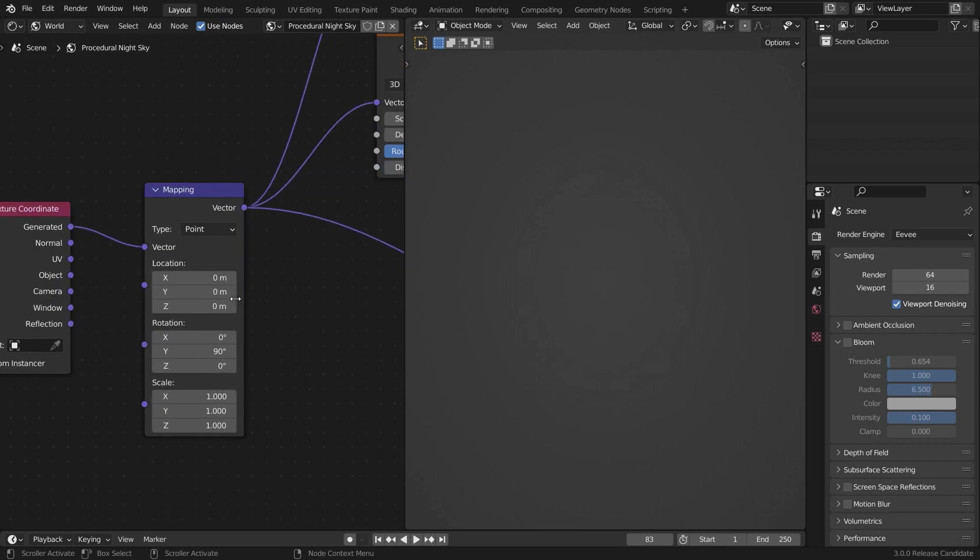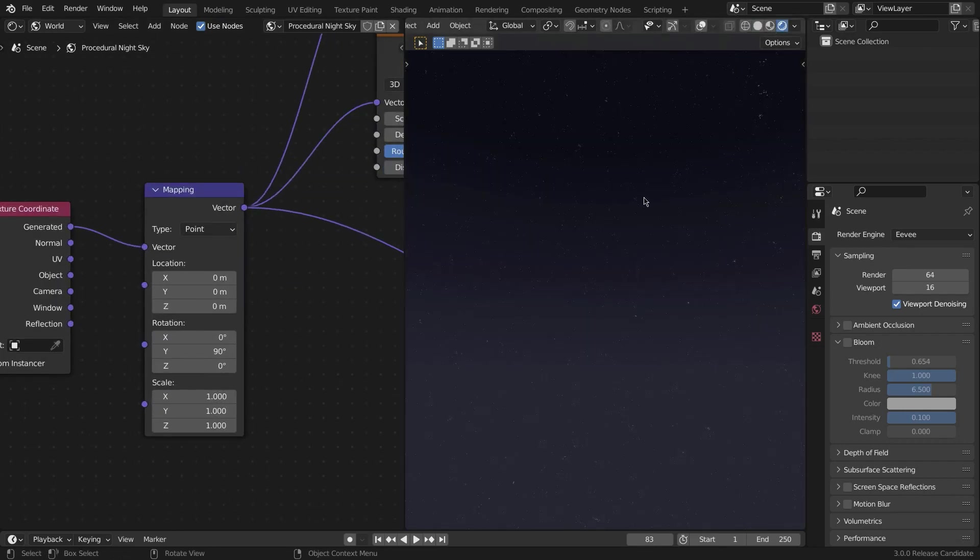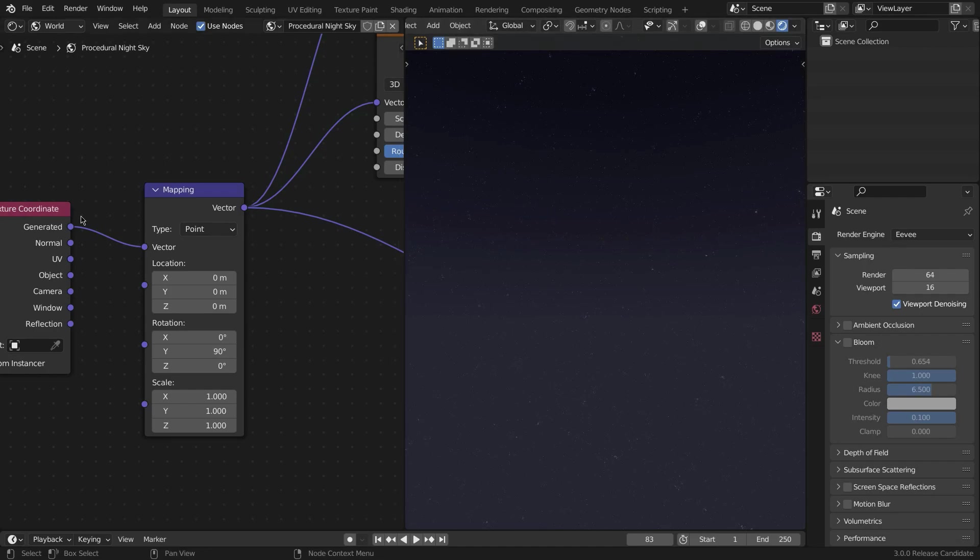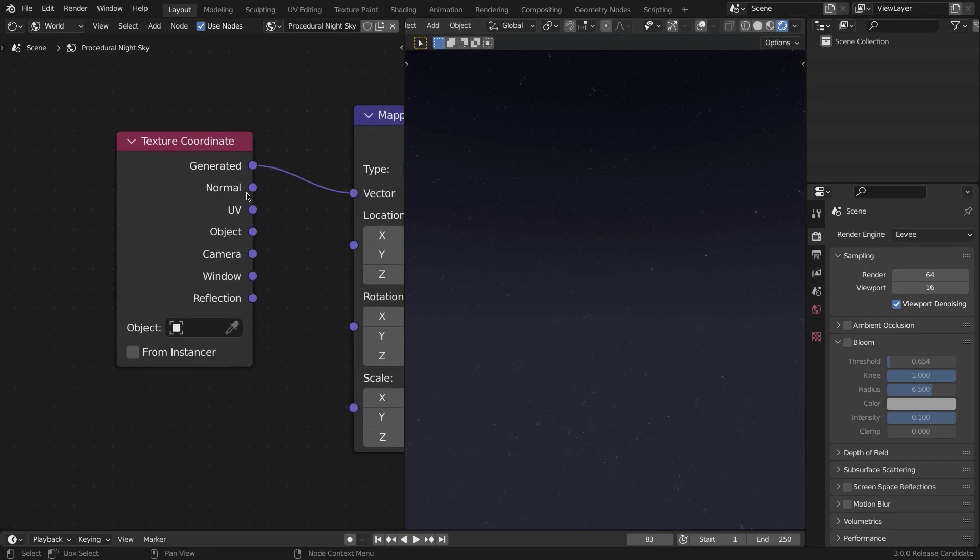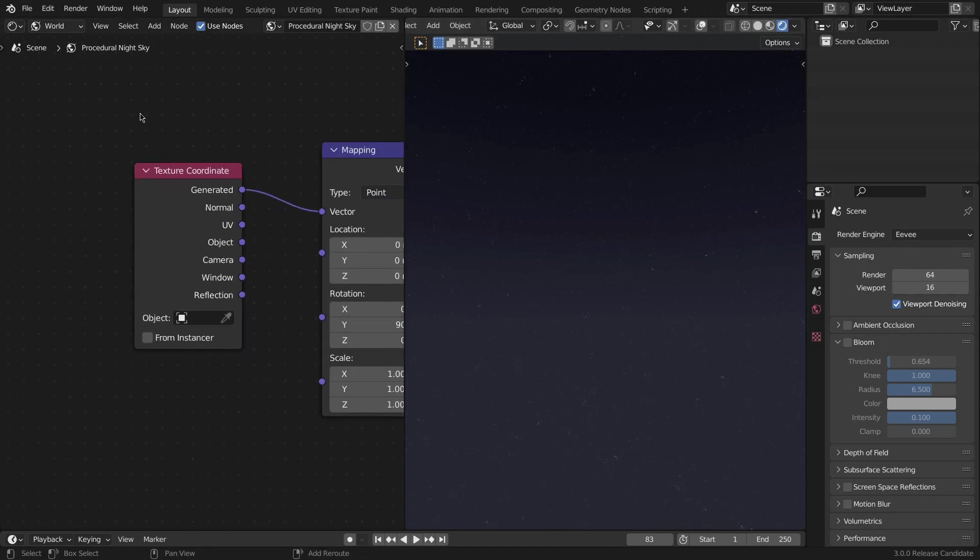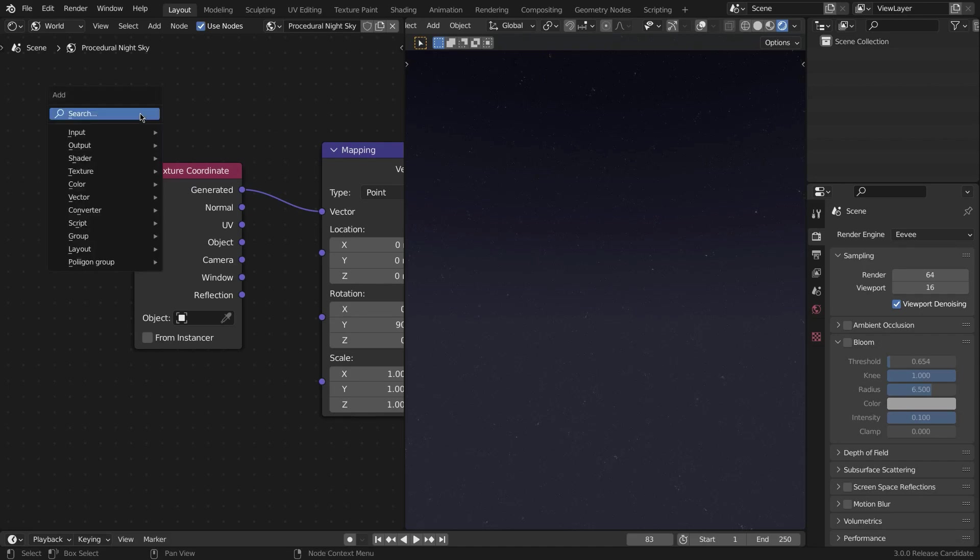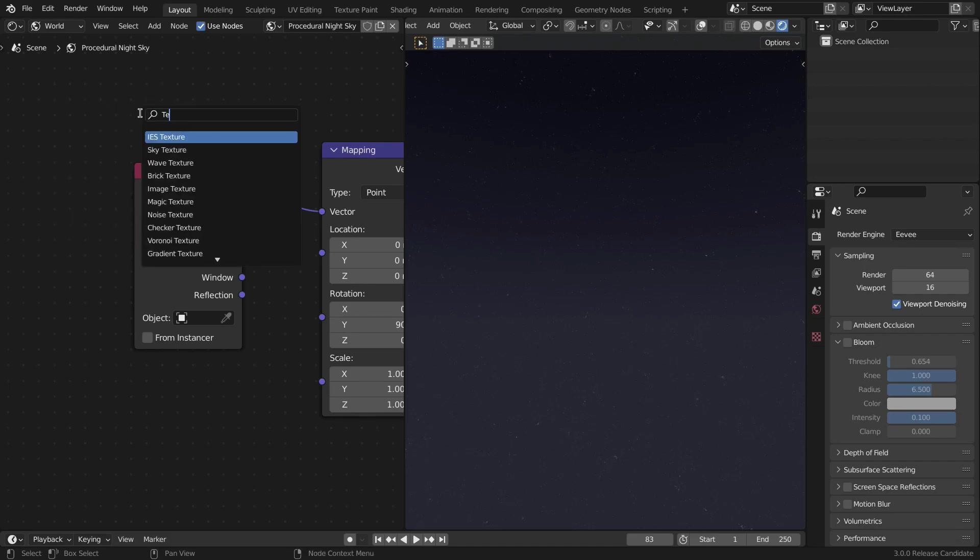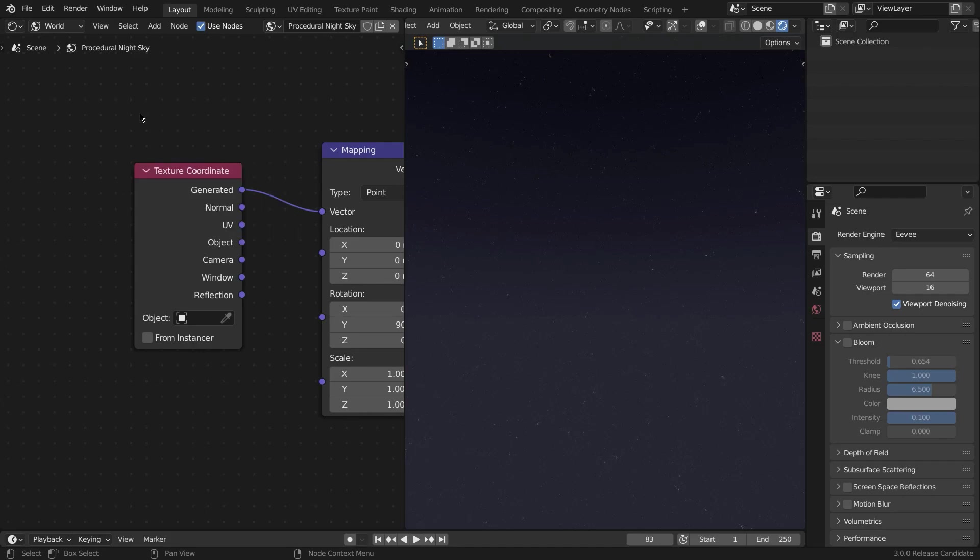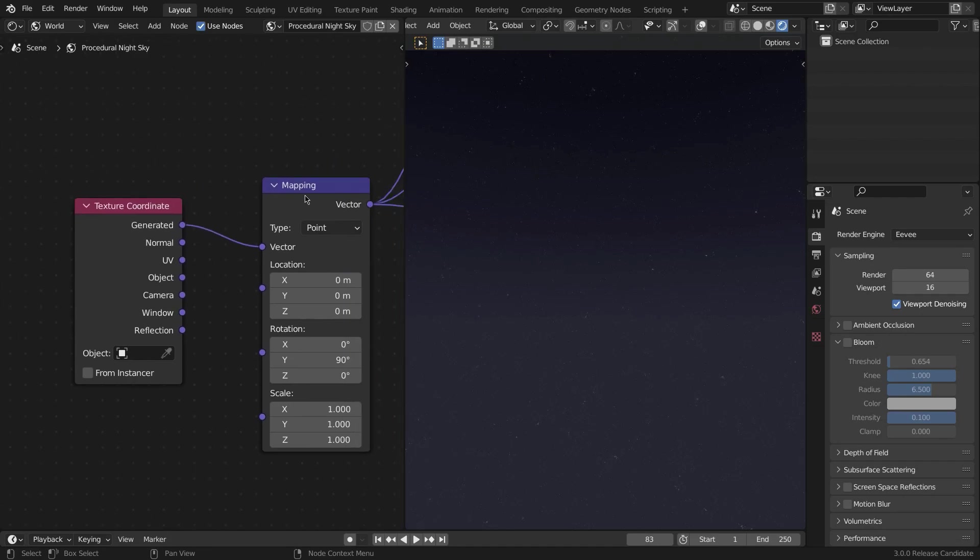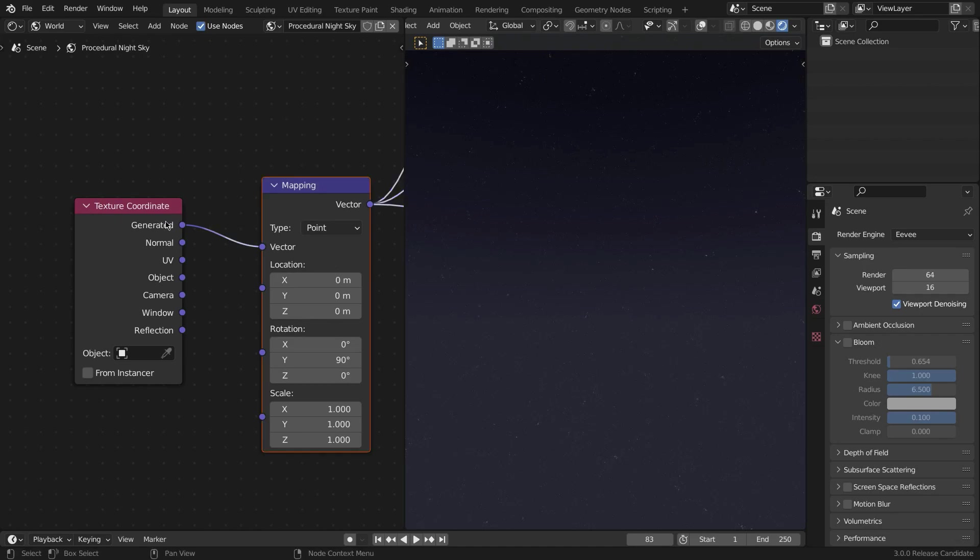First of all, we're going to be adding a Texture Coordinate node. To add nodes you just go Shift+A and search whatever the name of the node is—so Texture Coordinate right here. And we're going to be creating a Mapping node after that.